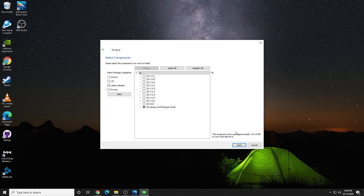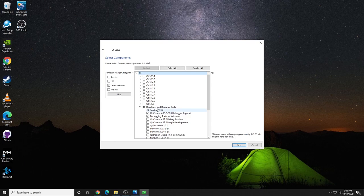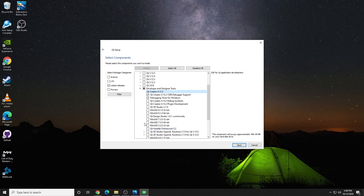This is the part where a lot of people get confused. There are a lot of options to choose from. By default, Qt Creator is already selected. Qt Creator is the IDE you're going to use to create programs. Along with that is the debugger and the debugging tools. You don't really need a whole lot more, but if you're so inclined, you can choose some different options here.